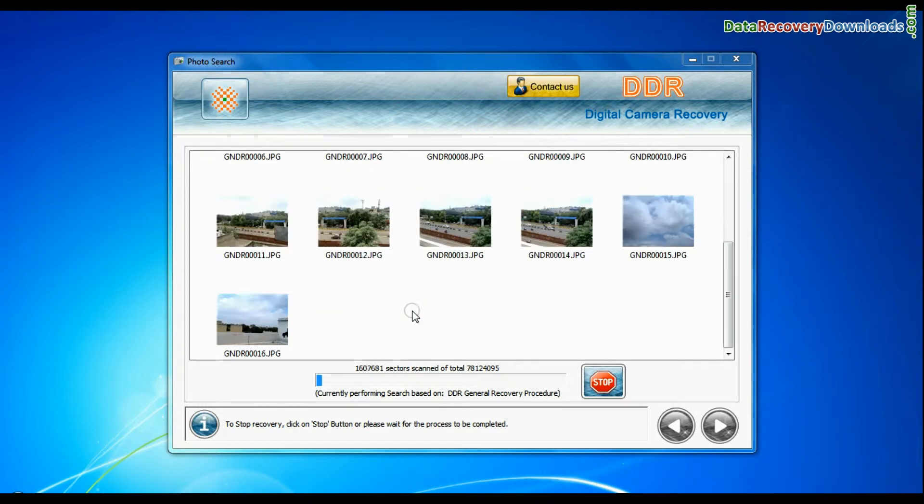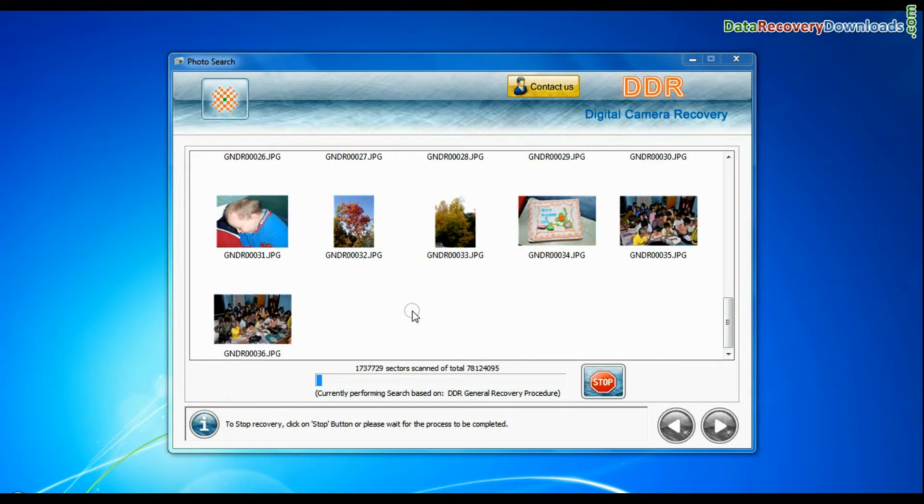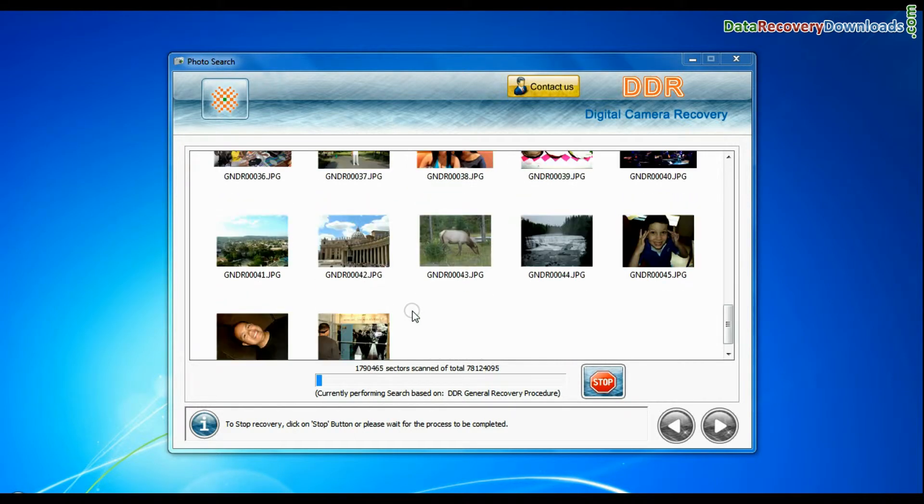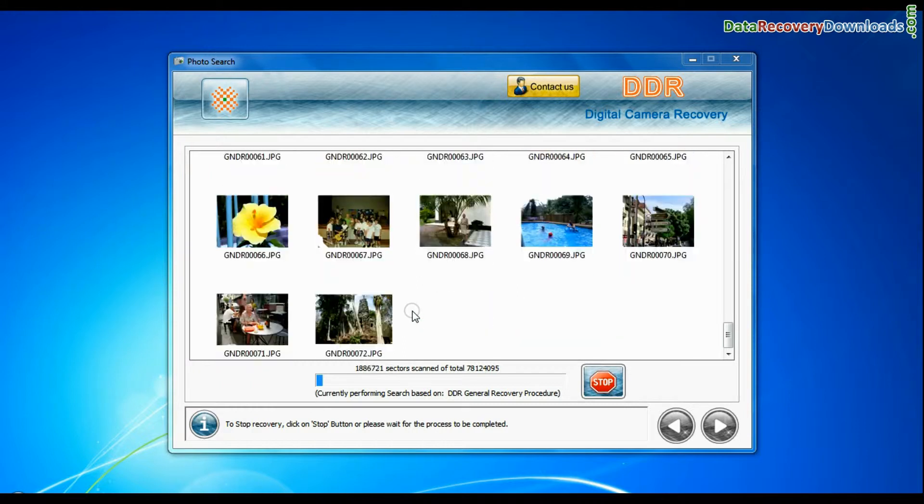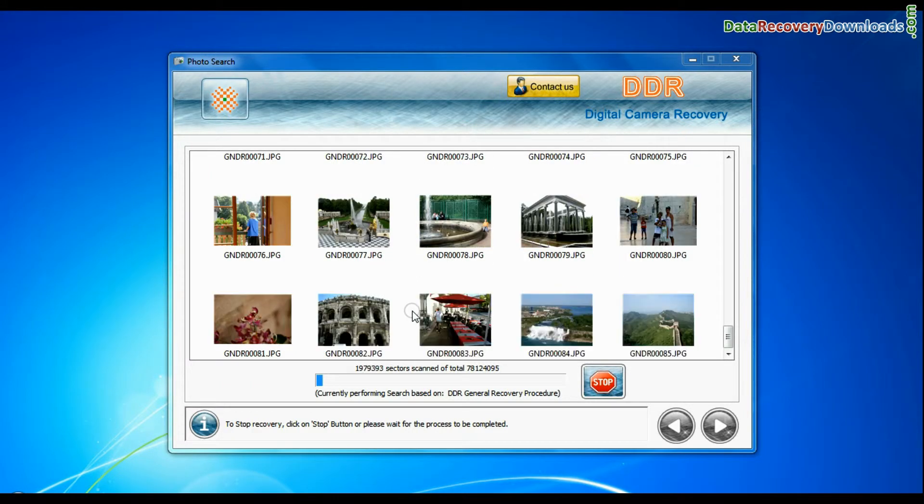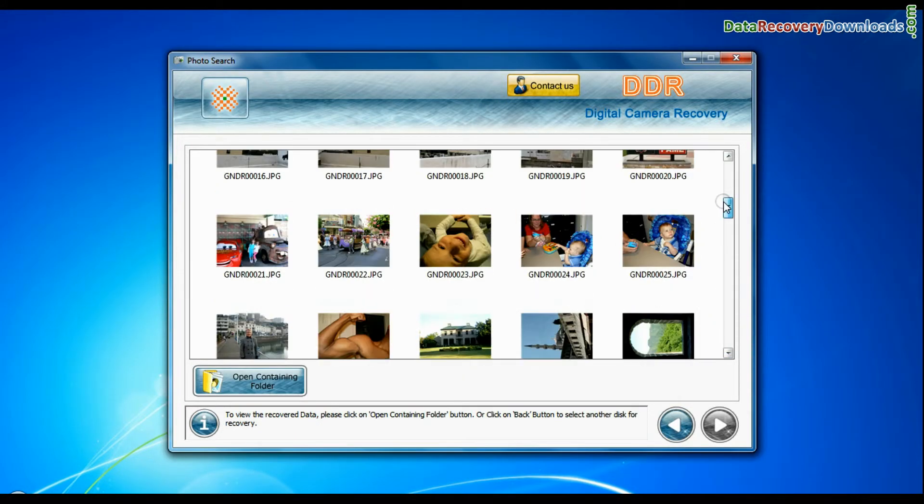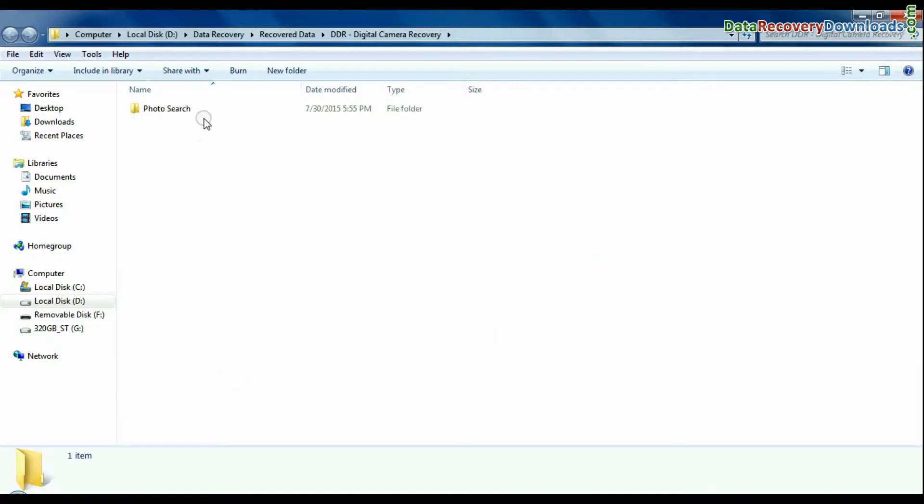Recovery is going on. This mode uses signature search algorithm to find individual photo files, regardless of file system structure of storage media. Images recovered successfully. You can view recovered photos. Click on open containing folder.